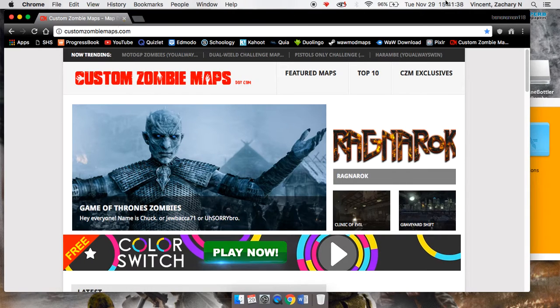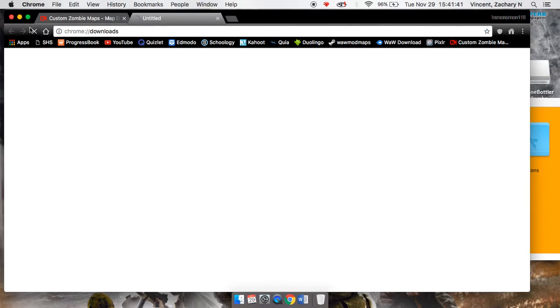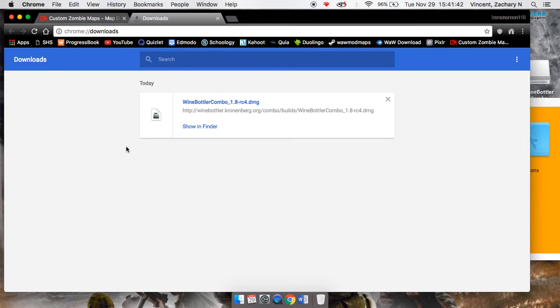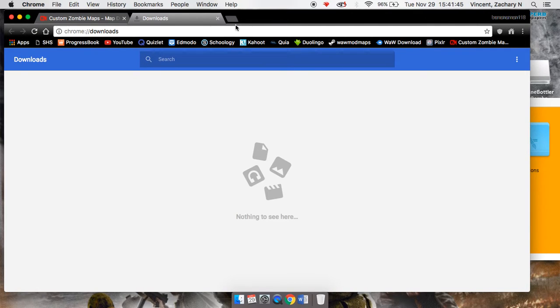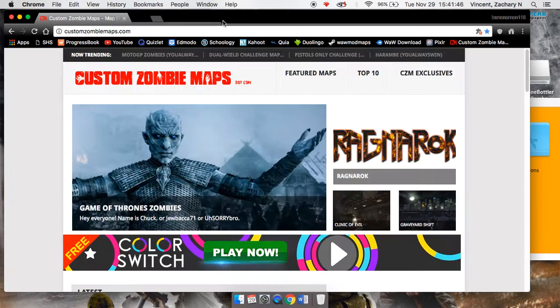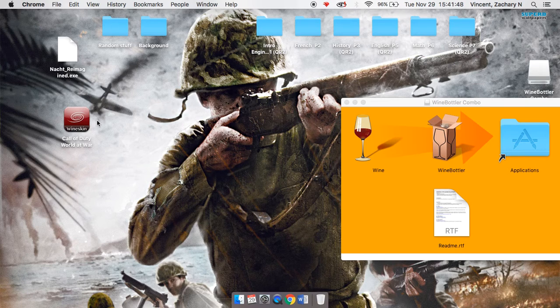When you've got them, they should download. Then click Show in Finder and it'll pop up in Finder. Just drag it out to your desktop.